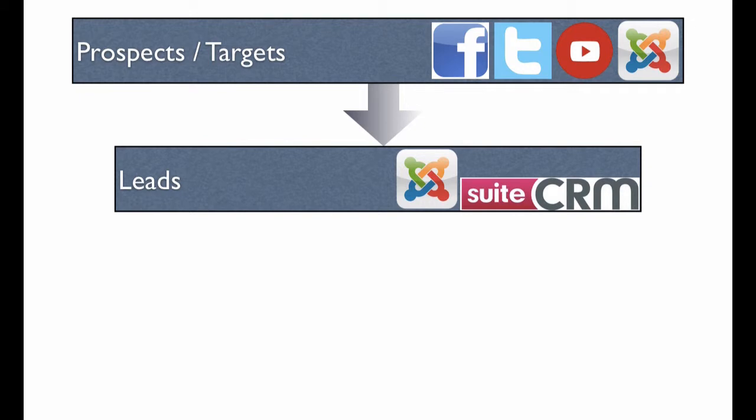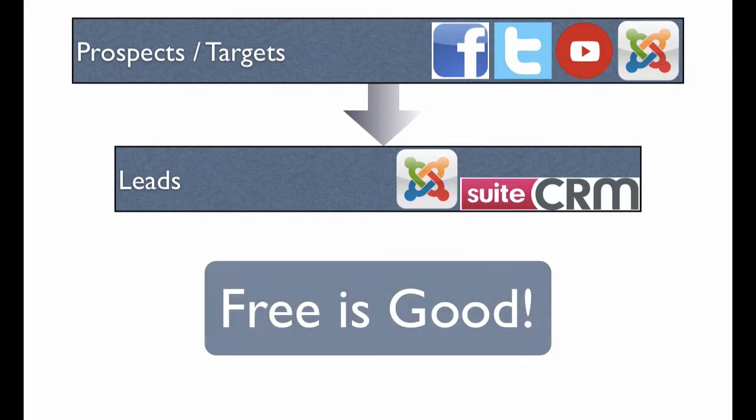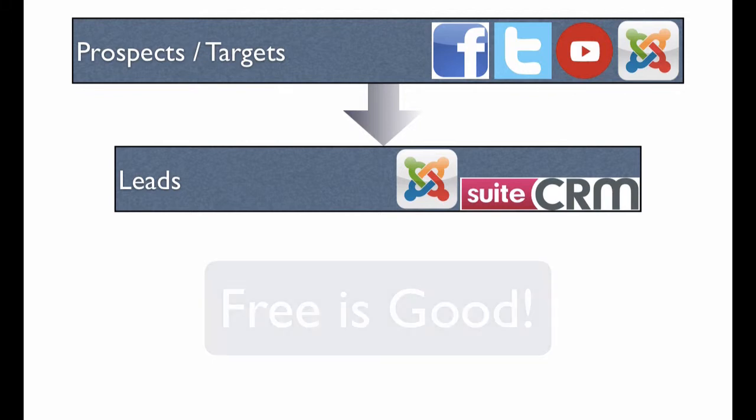You can think of the CRM system as your company's Rolodex that tracks people's names, companies, contact information. Both of these pieces of software are open source, so you can download and use them for free. We'll be touching on MailChimp, but I haven't listed it here as we'll mainly be using it in the next step of the funnel.